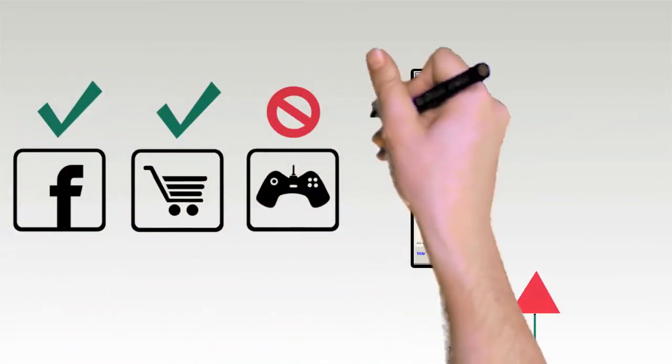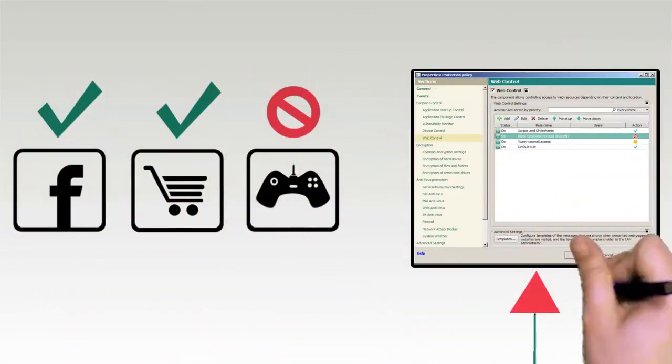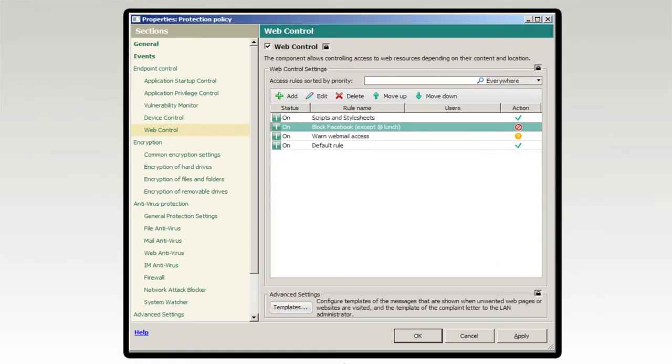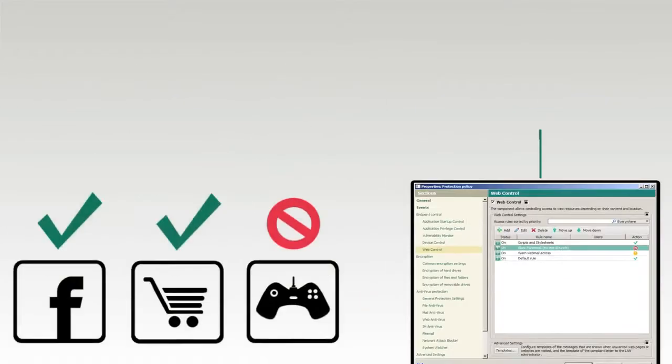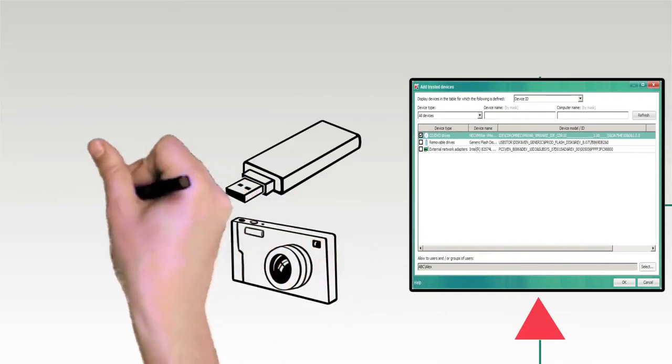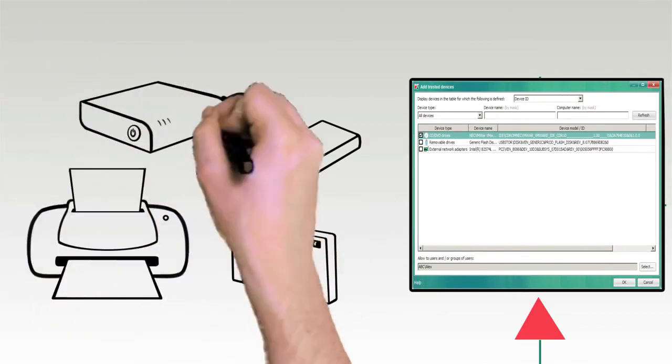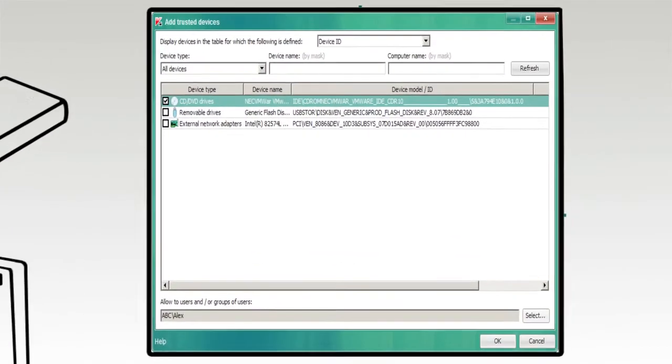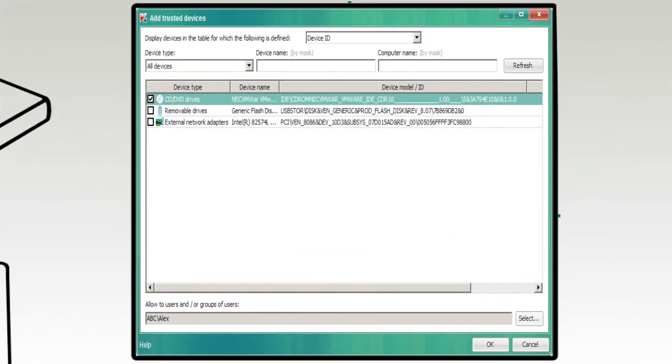Web control allows approved surfing policies to reside on each device and applies them on or off the network. Device control allows administrators to restrict peripheral devices by schedule, type, bus, and even the device's unique ID.